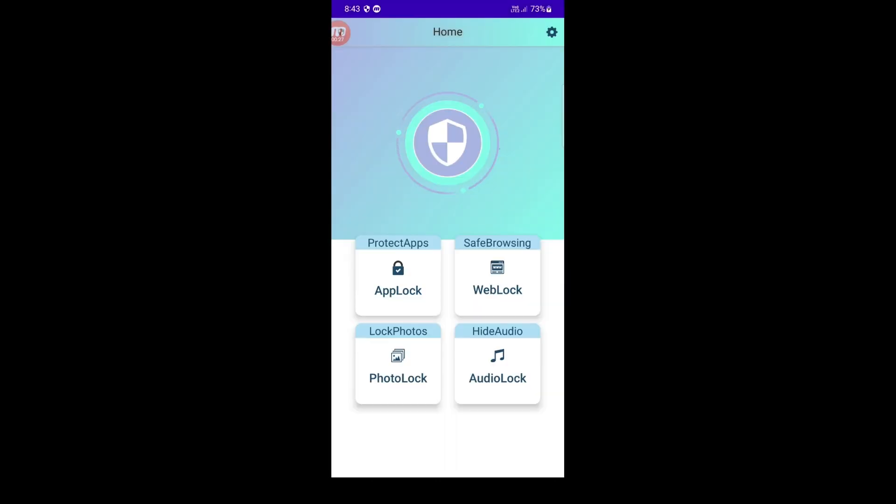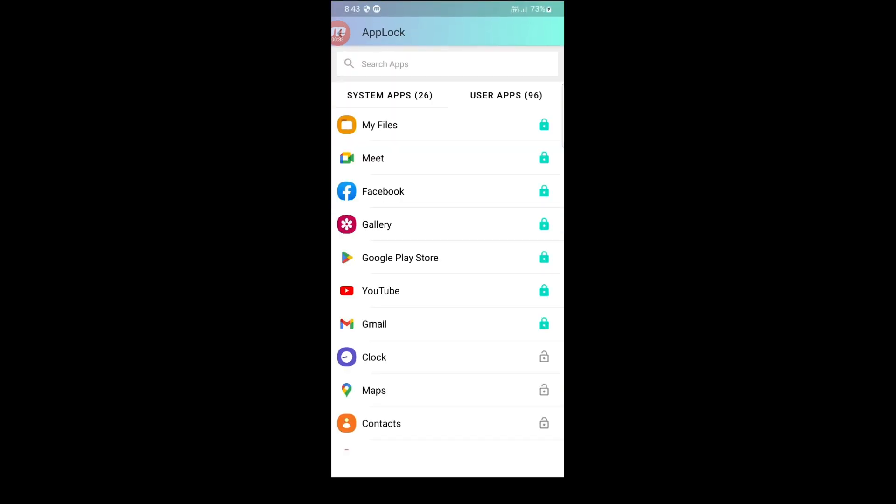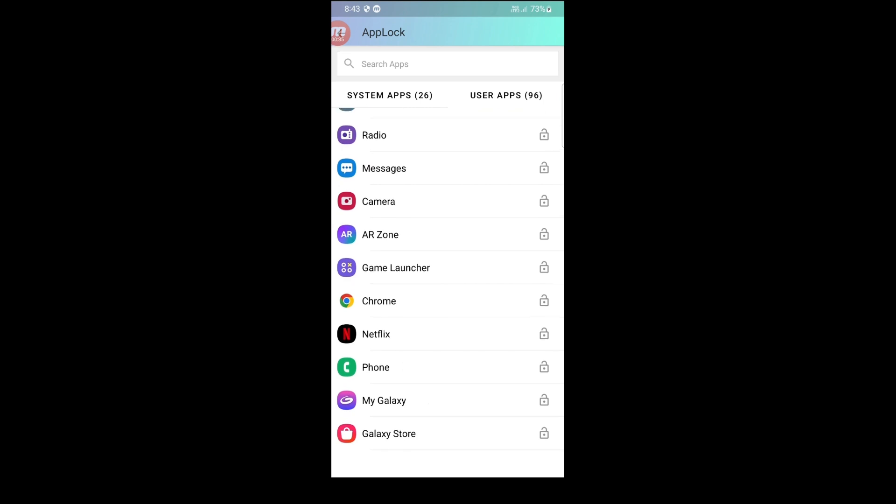Our source code is highly customizable, and you can easily tailor the app to match your brand and add features that are tailored to your users' needs.